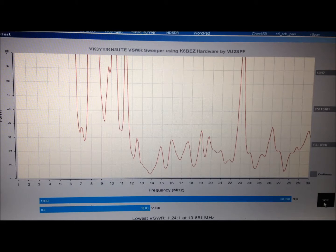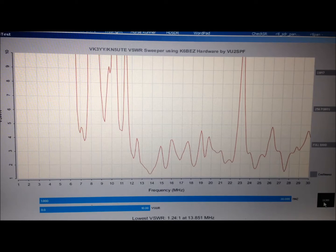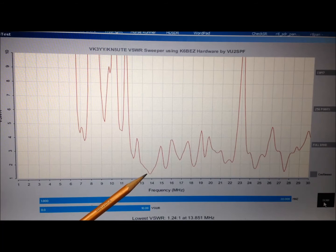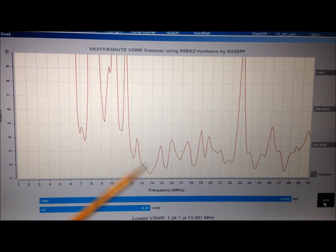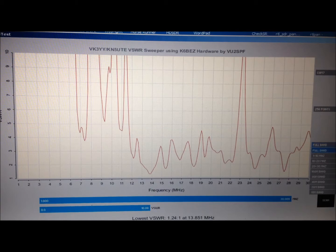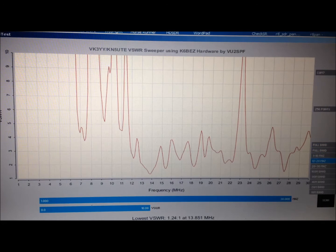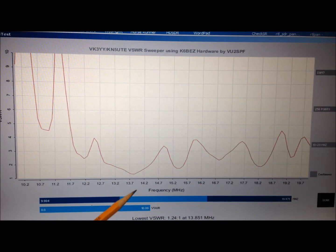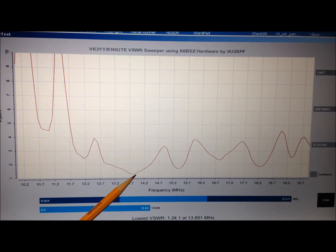There we go. The system is finding our lowest SWR as 1.24 at 13.8 so we're just a little bit low in frequency for 20 meters. We can go ahead and zoom in on that a little bit closer here with the software. Let's look at 10 to 20 megahertz on our spread here. And here we are right about right here.